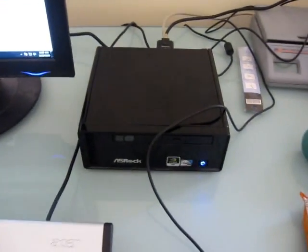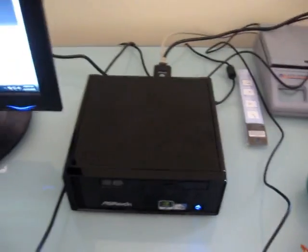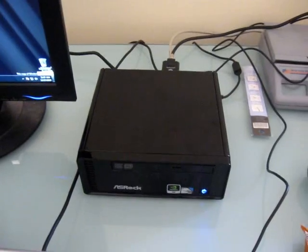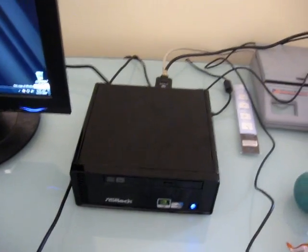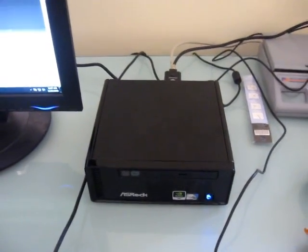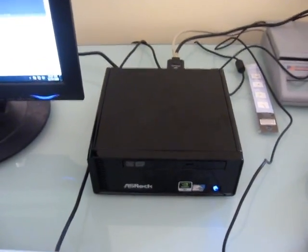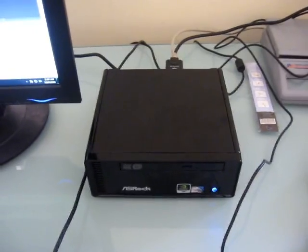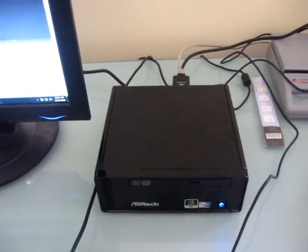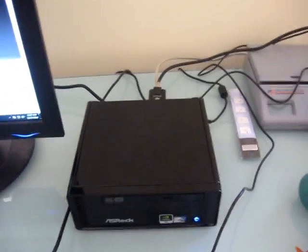Hi, this is Brad Linder with Liliputing, and I'm here again with the ASRock ION 330 NetTop, which has a dual-core Atom processor and NVIDIA ION graphics, which gives a little bit more oomph than you get from most nettops or netbooks.